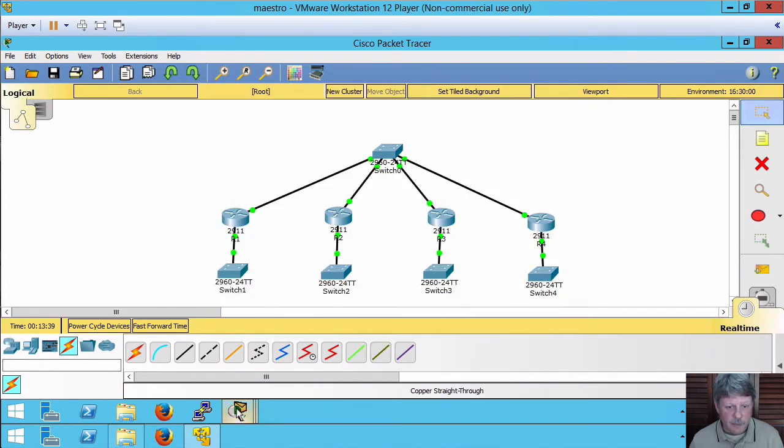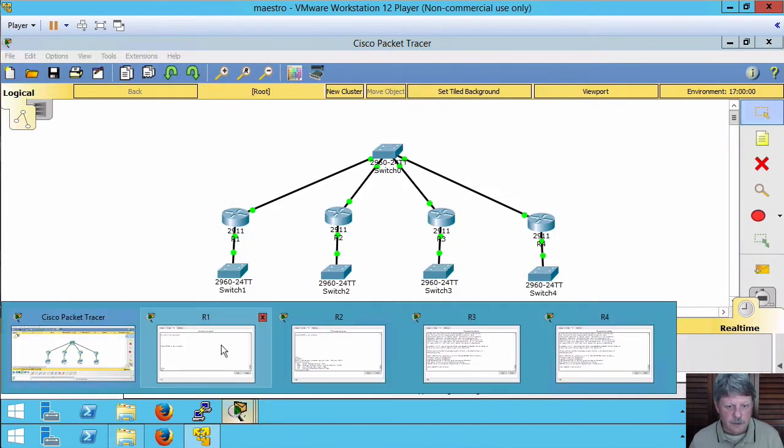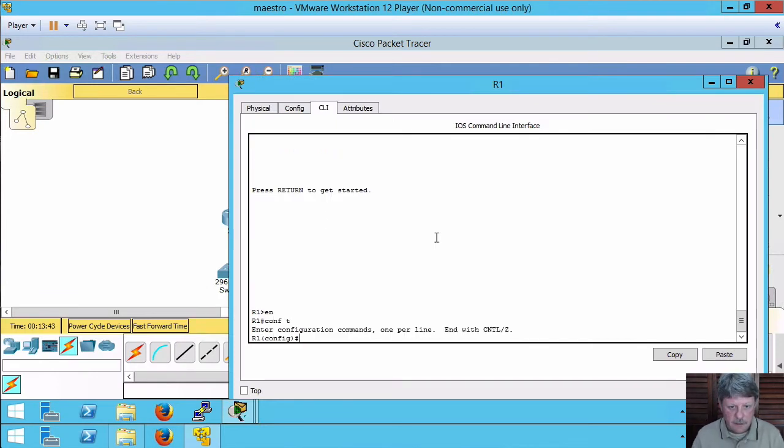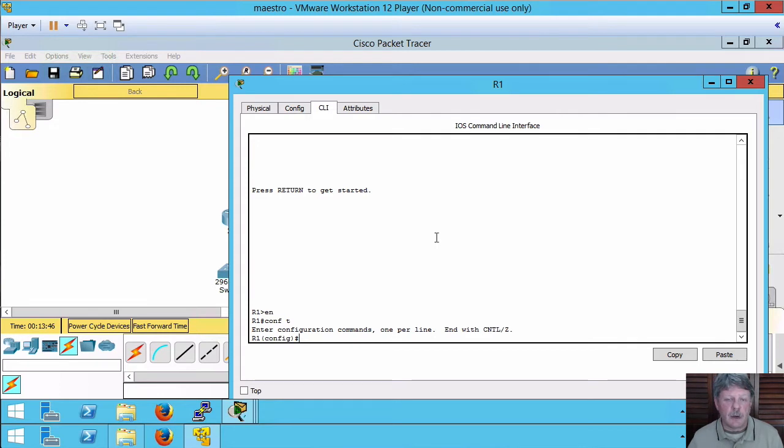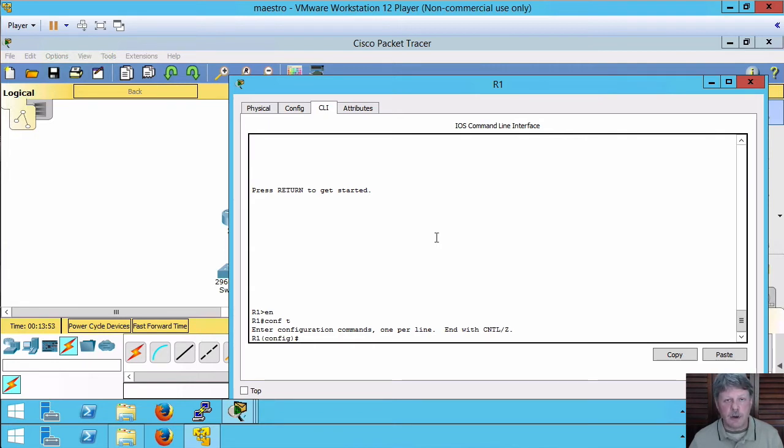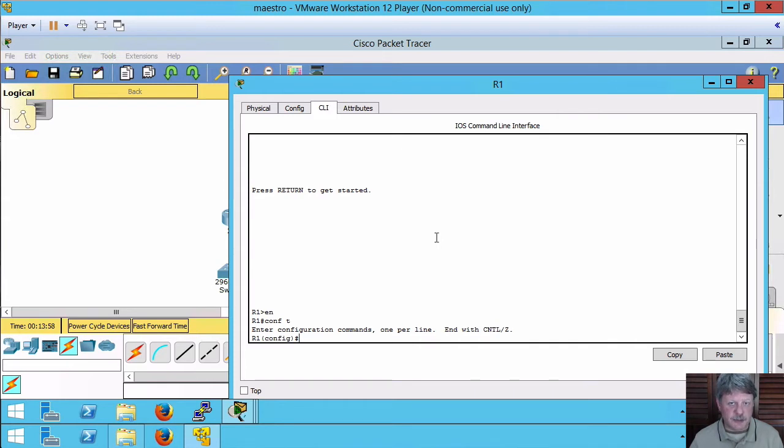We'll go back over to router one again. Go into global config. The way that we set a router ID is setting an IP address on a loopback interface. If we don't do that what will happen is the router will grab a router ID which is going to be the highest IP address on a physical interface.